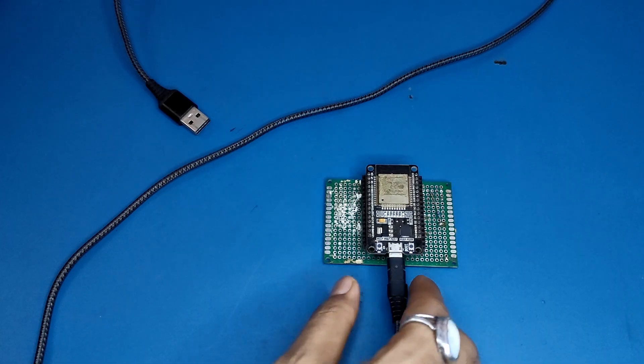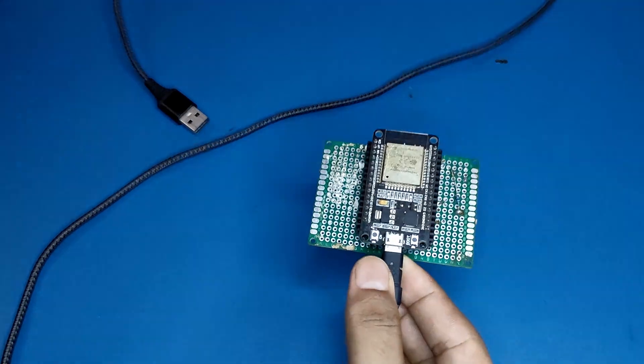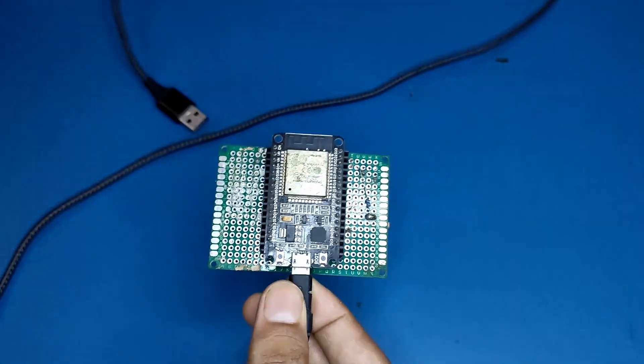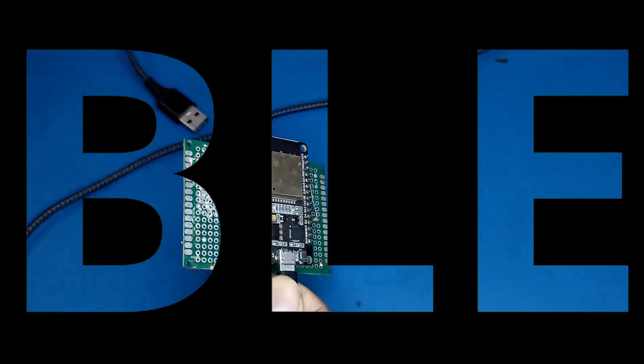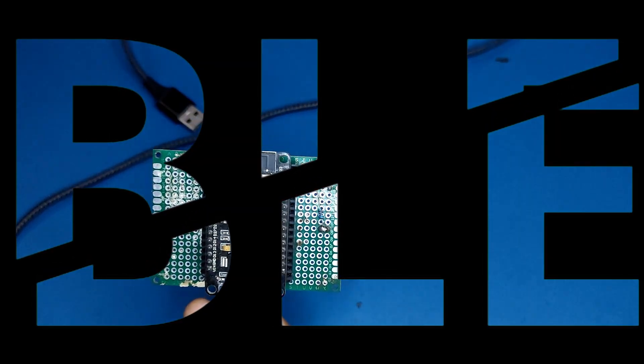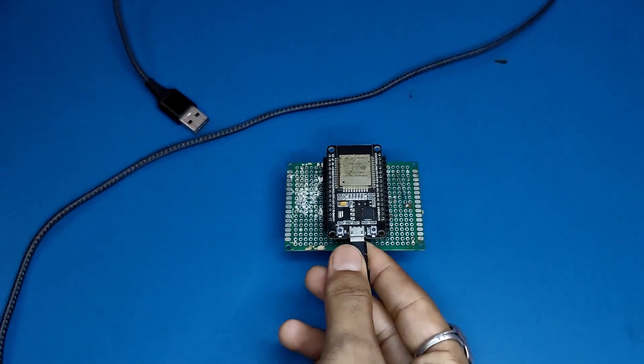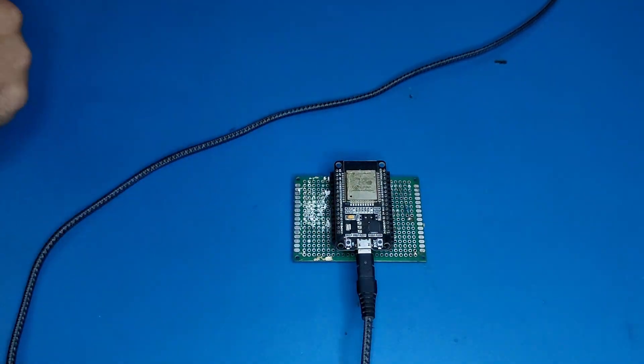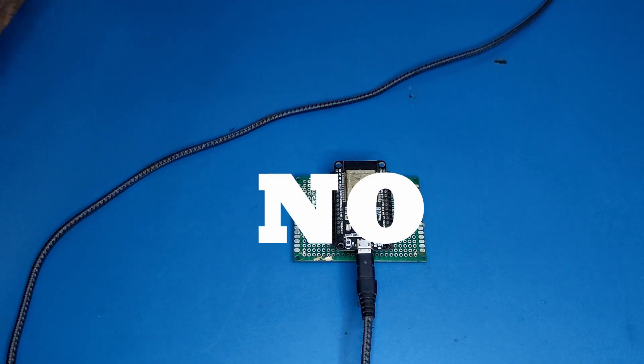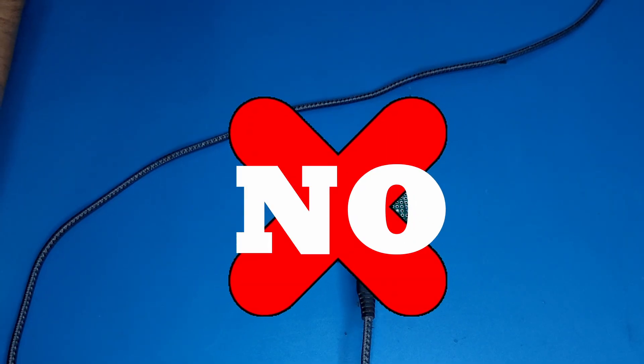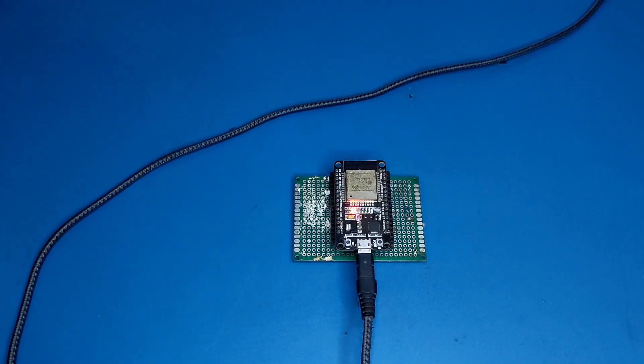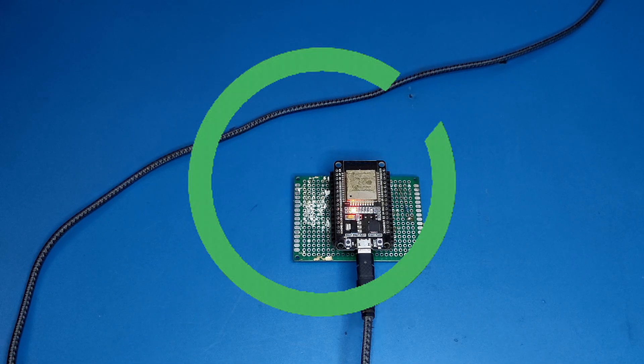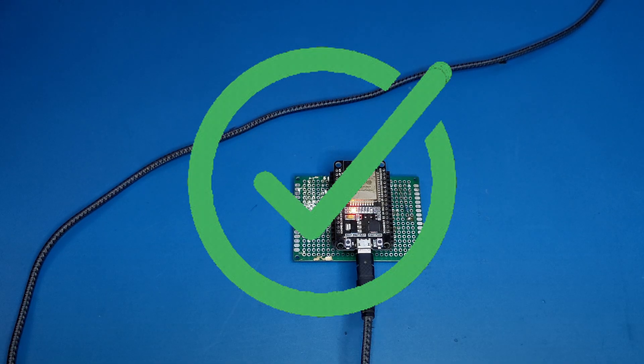Have you ever updated your ESP32 firmware over BLE, wirelessly, safely and like a pro? No? Well, then this video is your gateway.